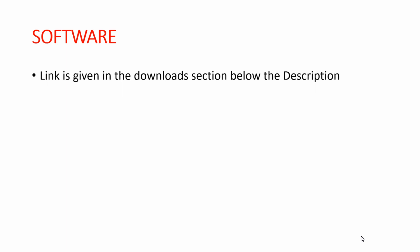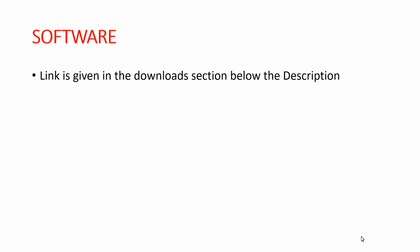The link for this software is provided in the download section below the description of this video. These are the hardware and software that we'll use throughout this course. Thanks for watching.